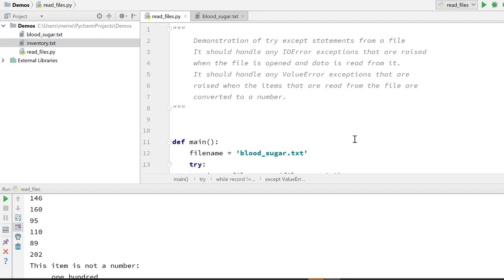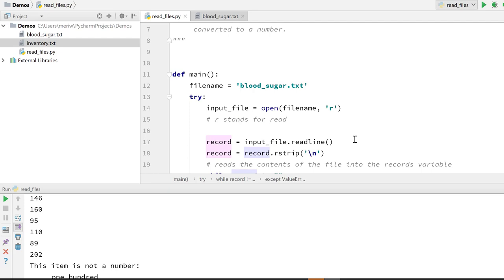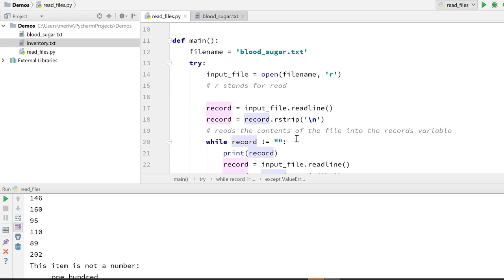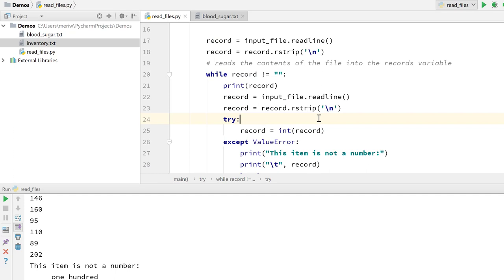So I've got this program I'm going to go through where we're going to read in a series of numbers. These are representing blood sugars, blood sugar numbers that if you're diabetic you might get. And they should come in, they should be read in, we should strip the new line, and then we should try and convert the number into an int because blood sugar numbers should be integers.